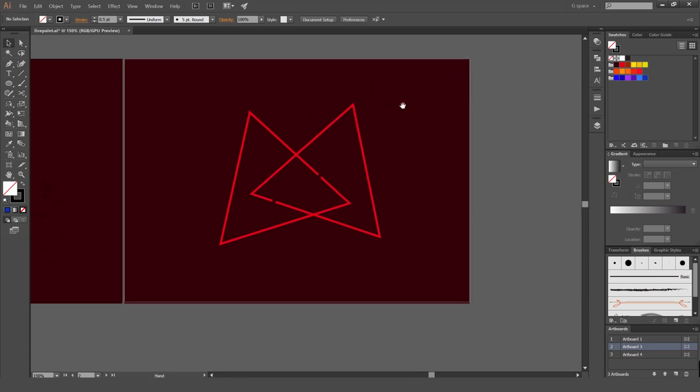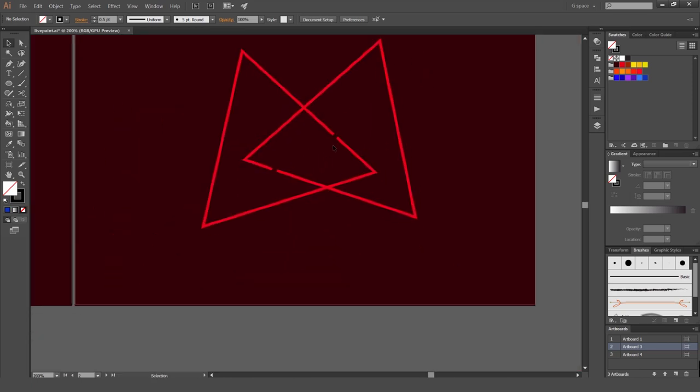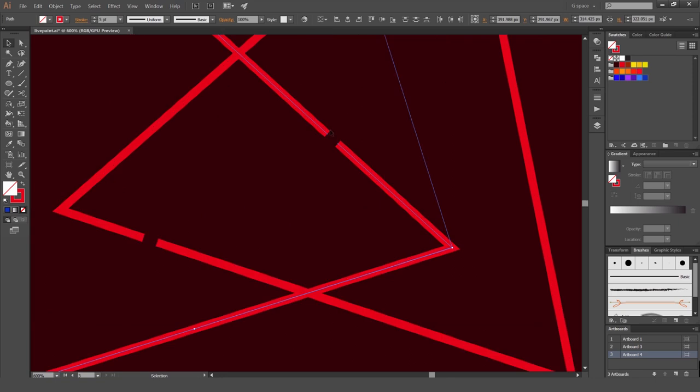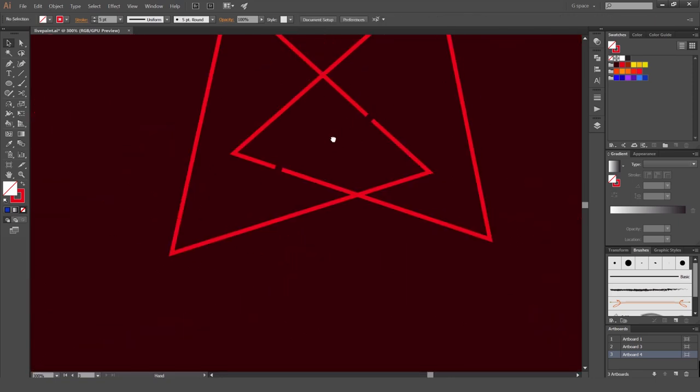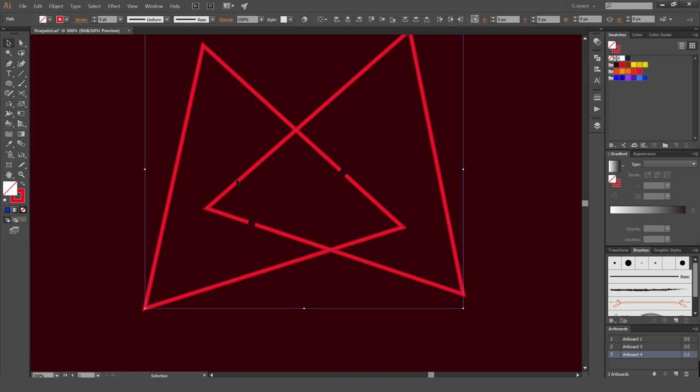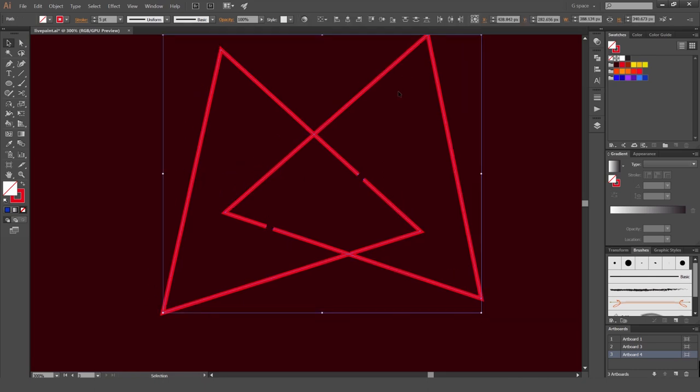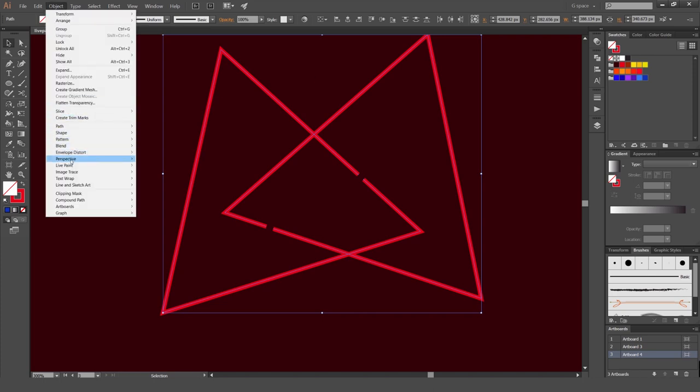So one more thing that the live paint tool does as well. Is that if you've got gaps in your paths or your shapes not closed, you can do gap detection. Which is pretty handy sometimes. You're not 100% correct, but it will still read the shape. So this is how we're going to do it. We're going to go to object, live paint. Make sure you're object selected.